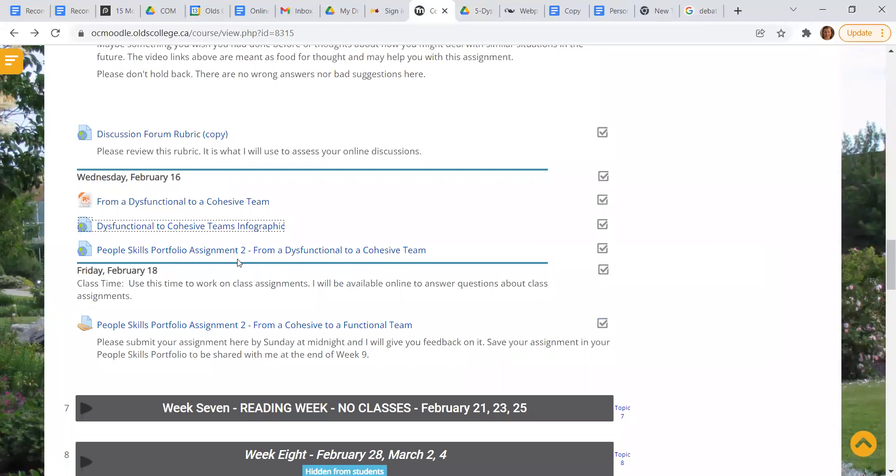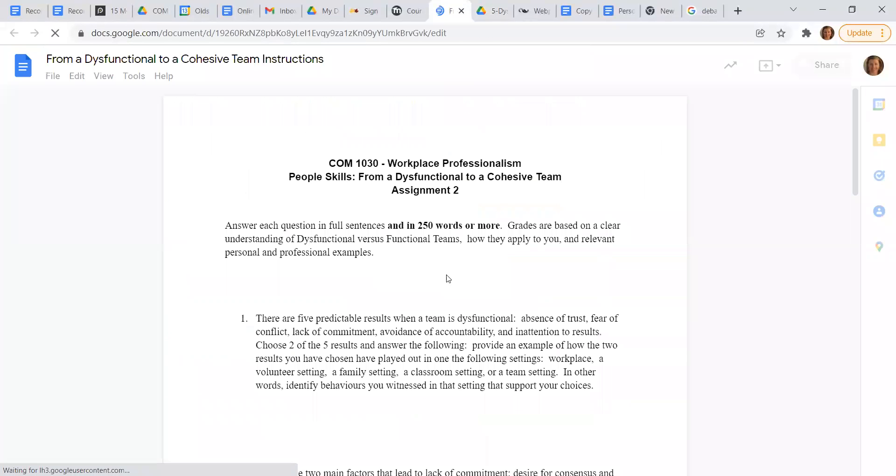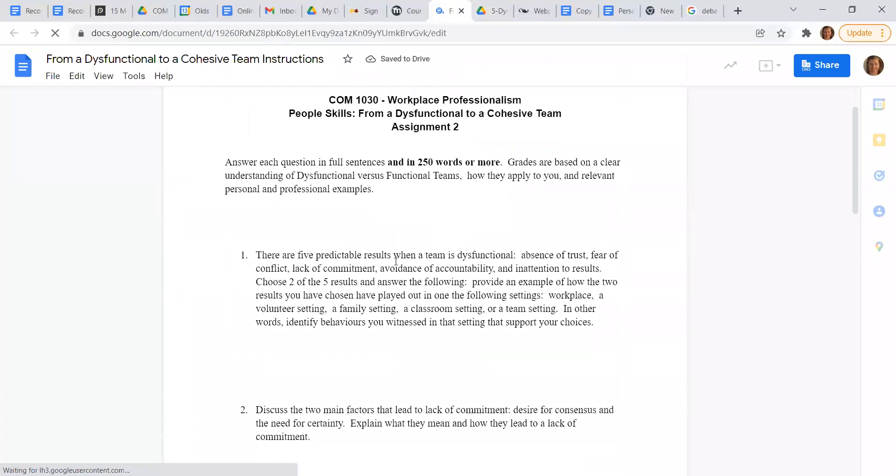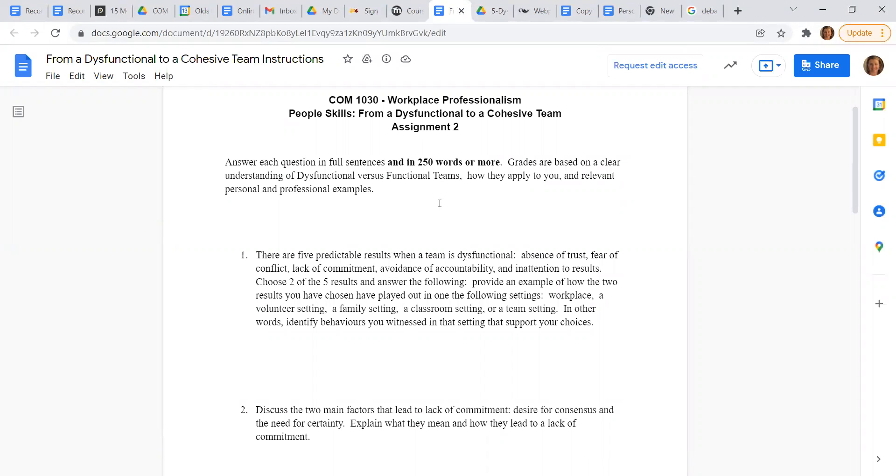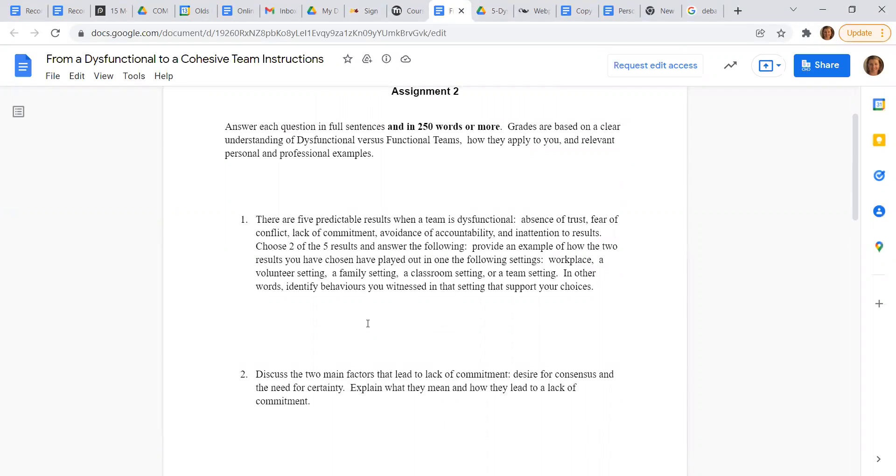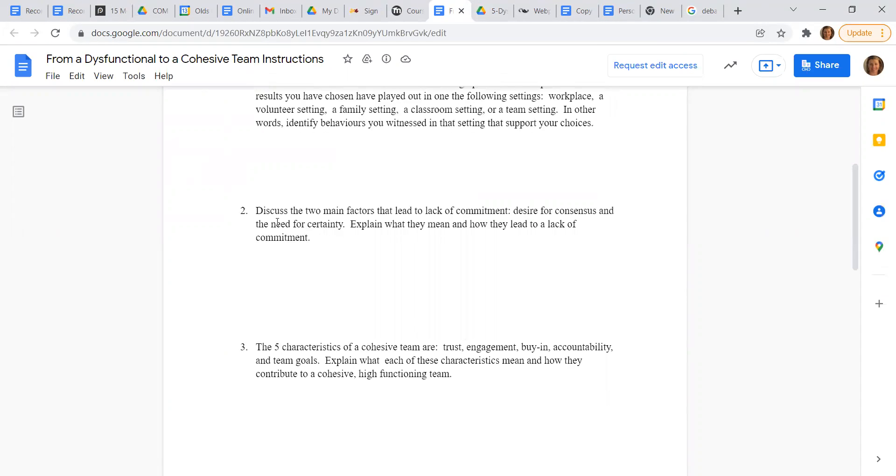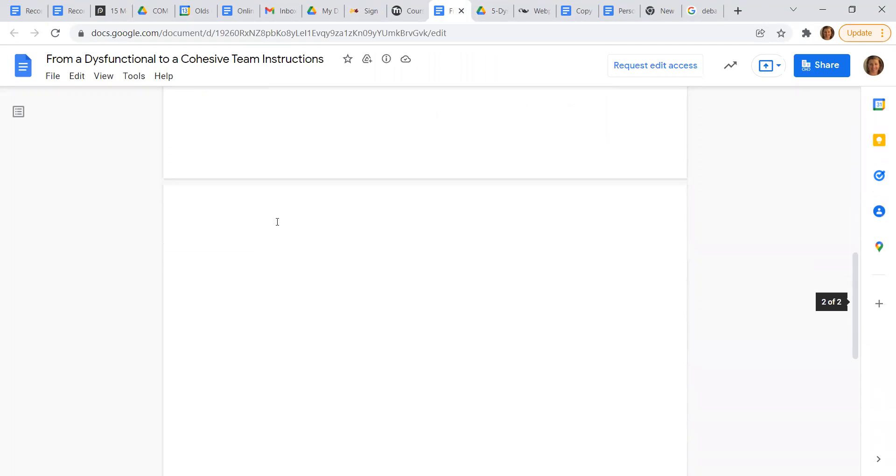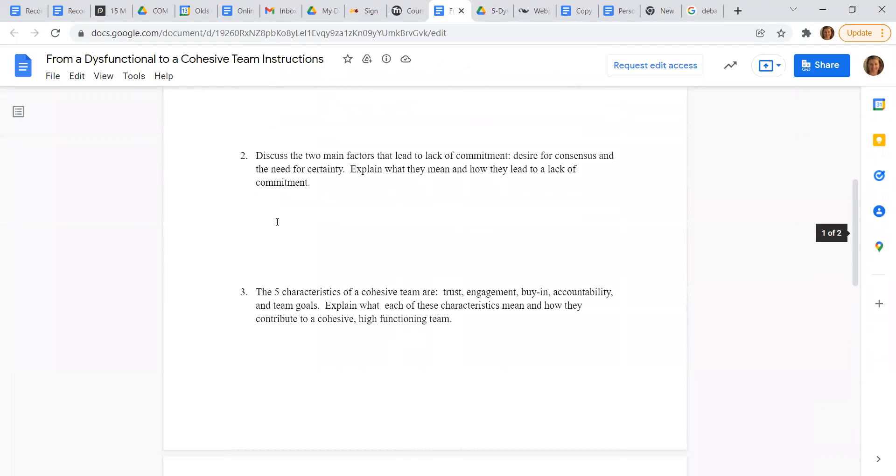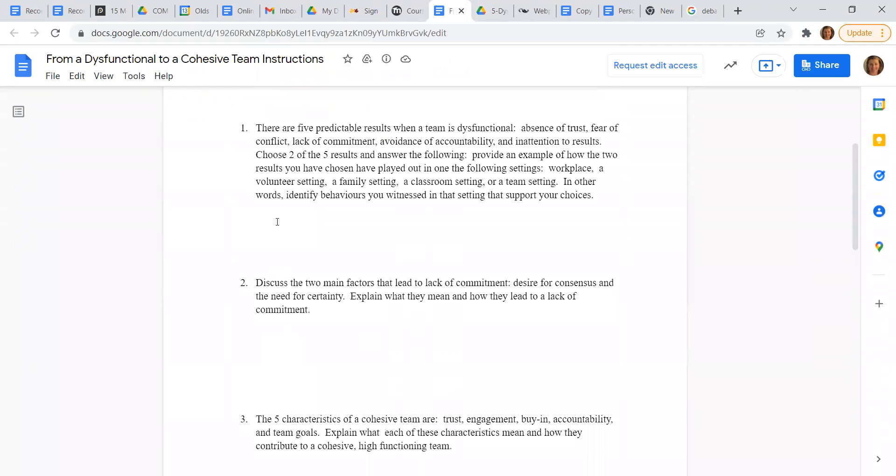And here's your assignment. We've got questions to answer in about 250 words. So give me some meat to those. Pretty hefty paragraph is usually about, or maybe two paragraphs, something like that. And there's just the three questions. That's it.